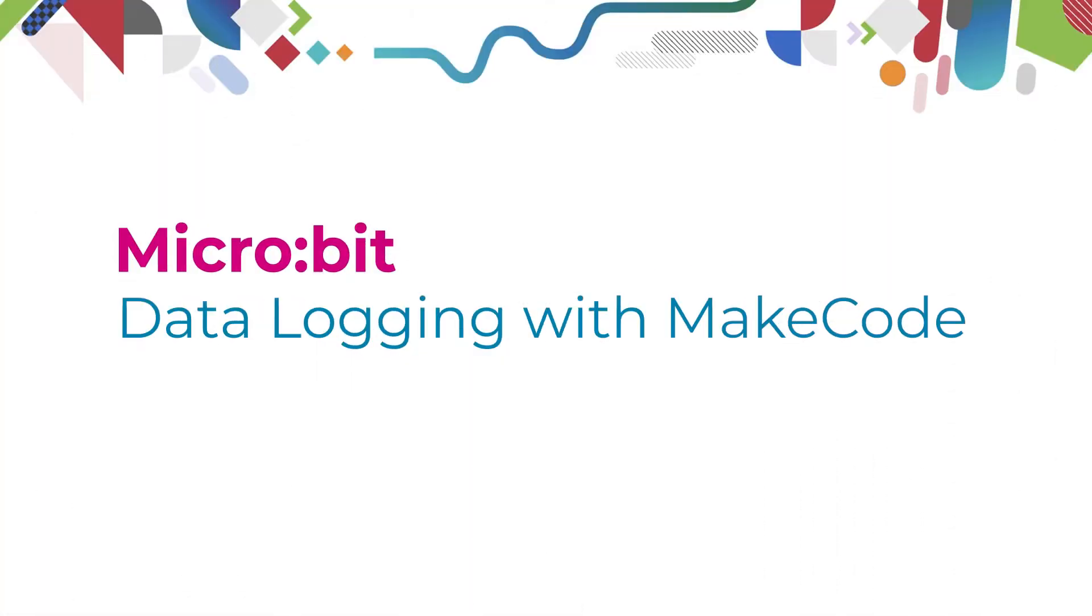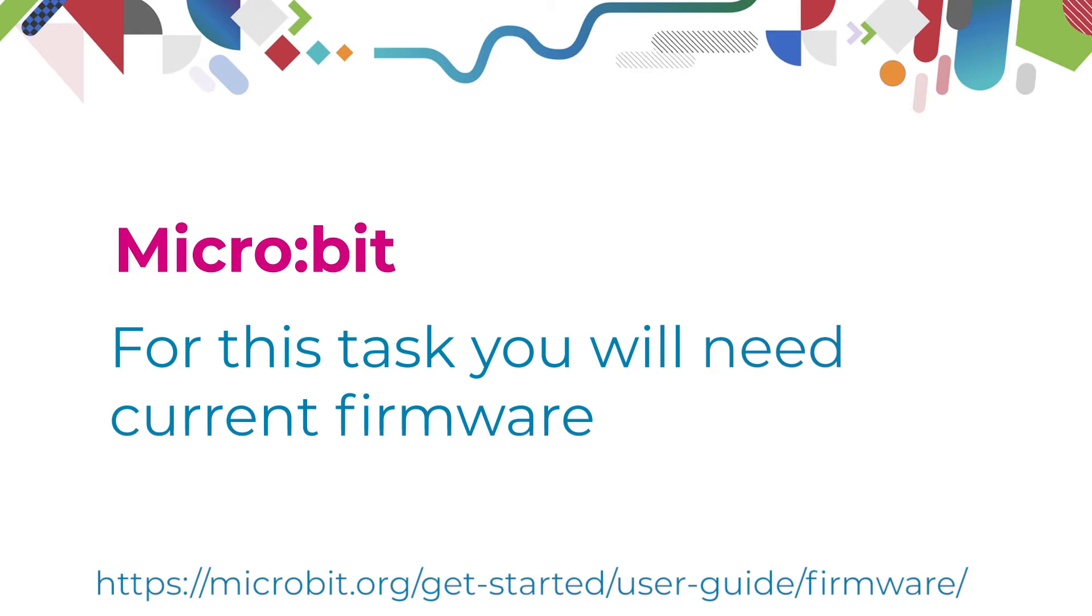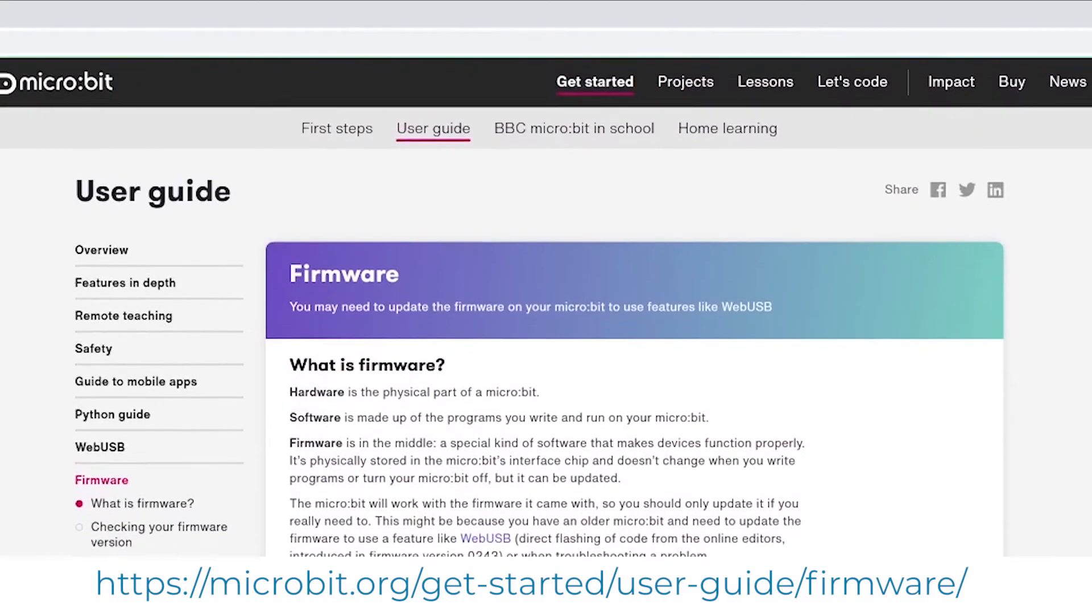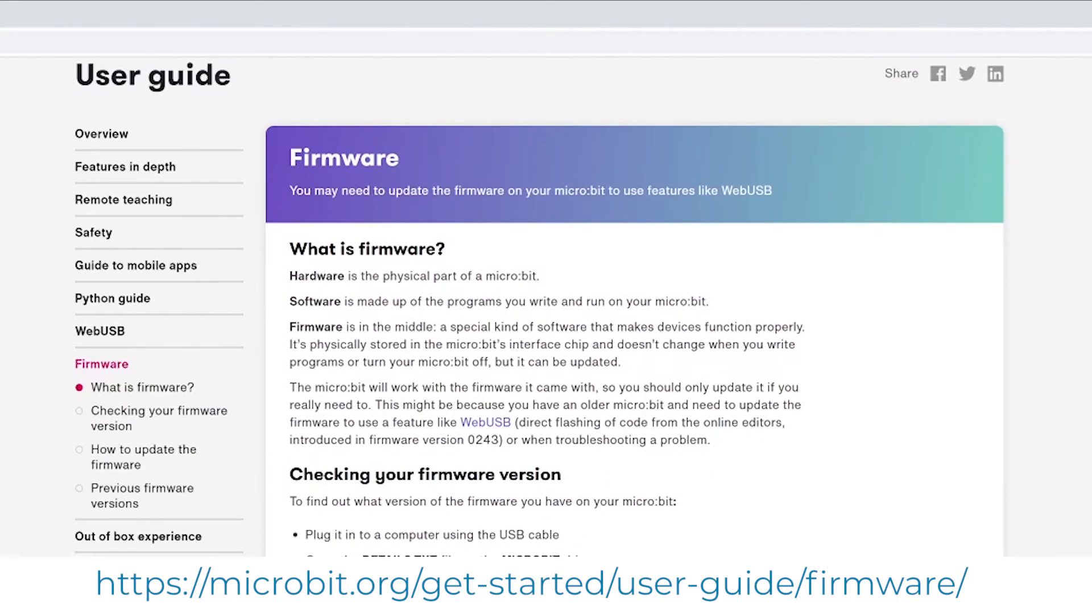The simplest way to collect data with a microbit is using the MakeCode simulator. Please check that your microbit's firmware is up to date, otherwise you'll not be able to complete this activity.